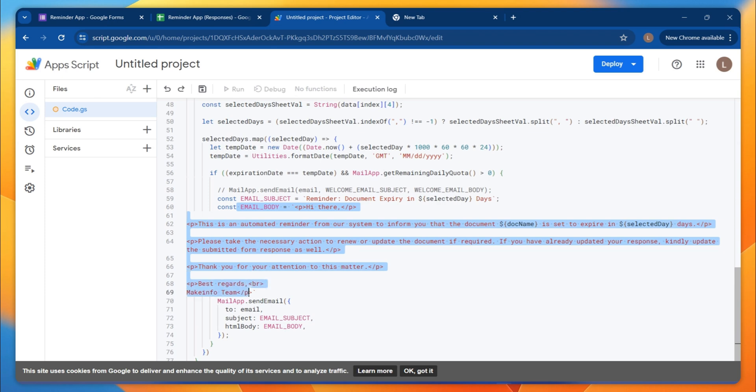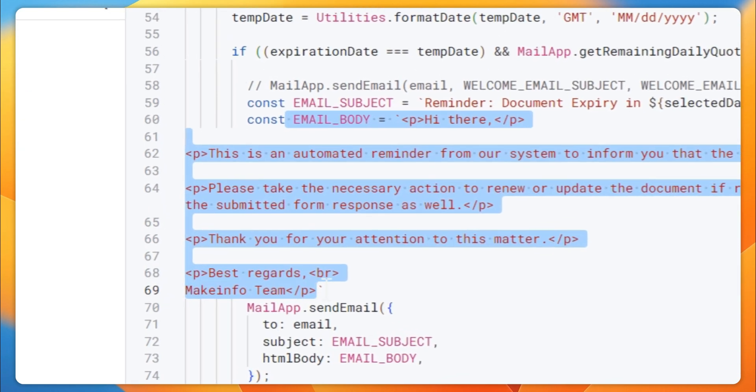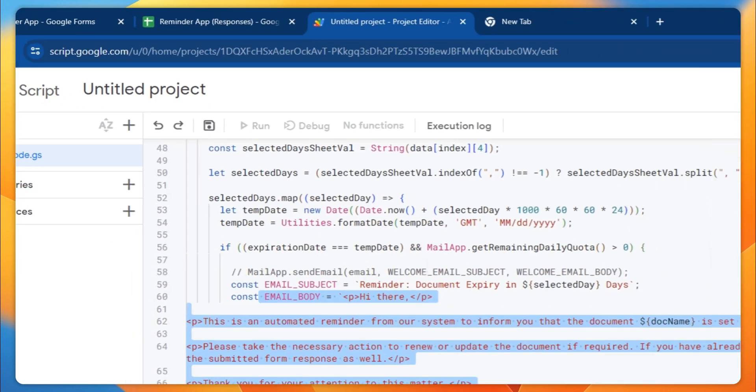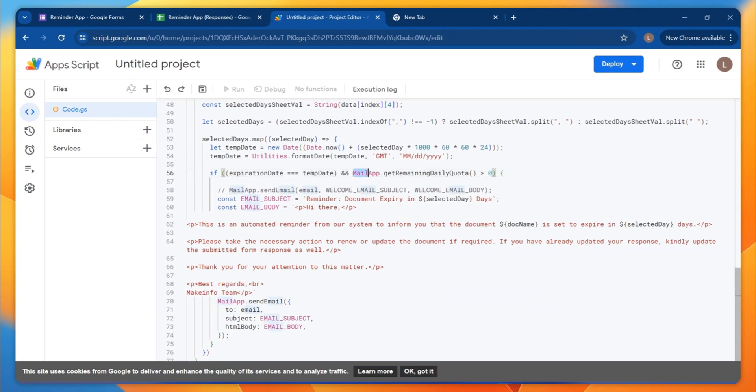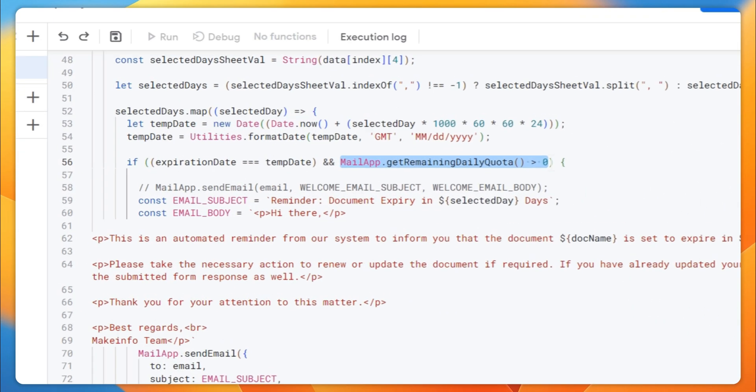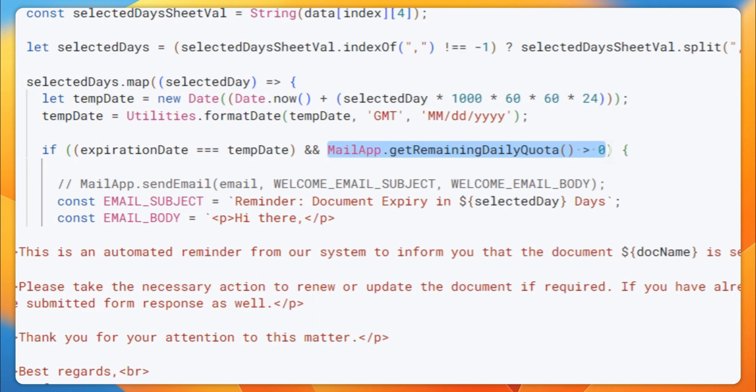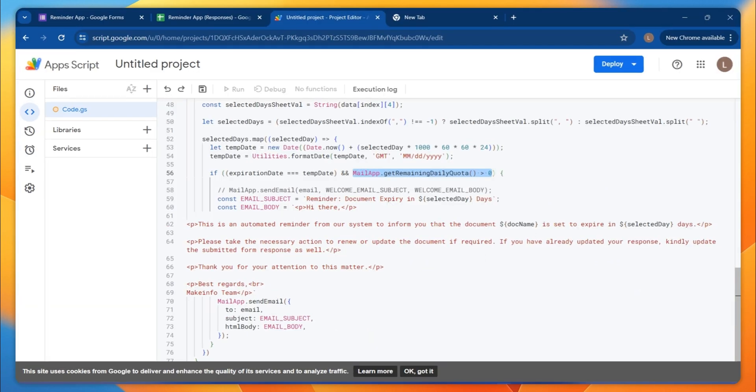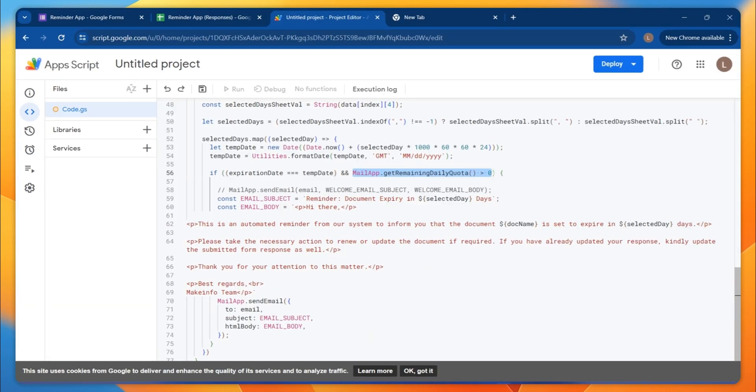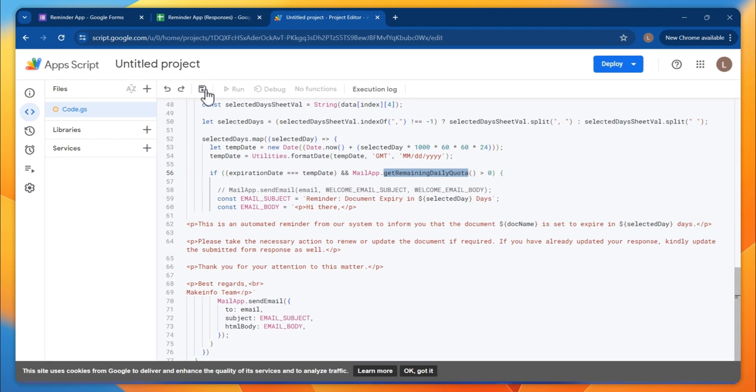Then this is the email body that you're going to send. Make sure that you have - I had a function that you have enough daily quota for sending out the email. So that means Google has a particular daily quota for sending emails from Apps Script. Always check on that.